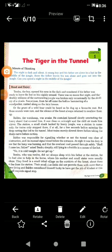Good morning friends, I am Utkar Chaiswal, your English Literature teacher. Today I am going to explain the first chapter of your book, which is The Tiger in the Tunnel.